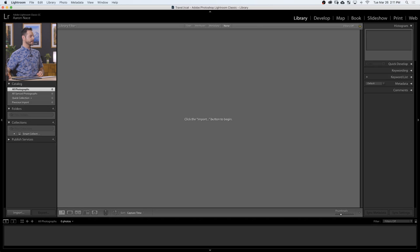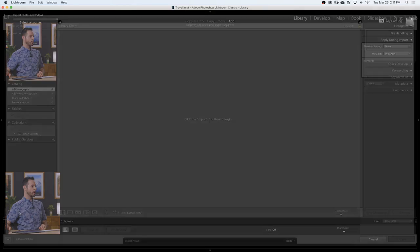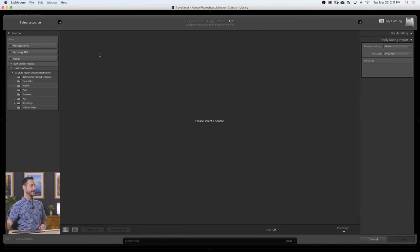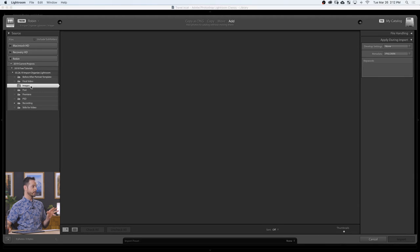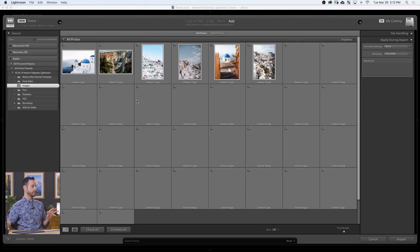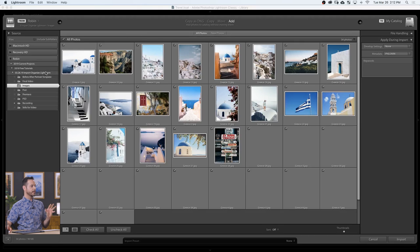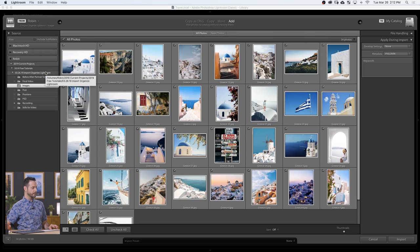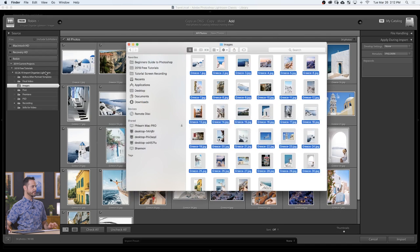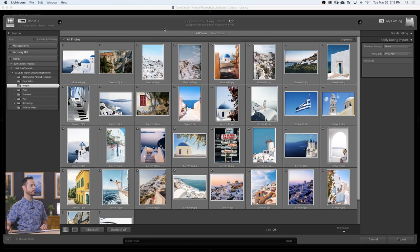Now we have our Travel Lightroom catalog set up — we're ready to bring in some images. I'm going to click on this import icon, which brings up the import dialog here in Lightroom. You can navigate to your images here as well, but I actually find it a little easier to just find those images in Finder or Windows Explorer and then click and drag them right in. It basically just does the same thing — it'll find them for you.